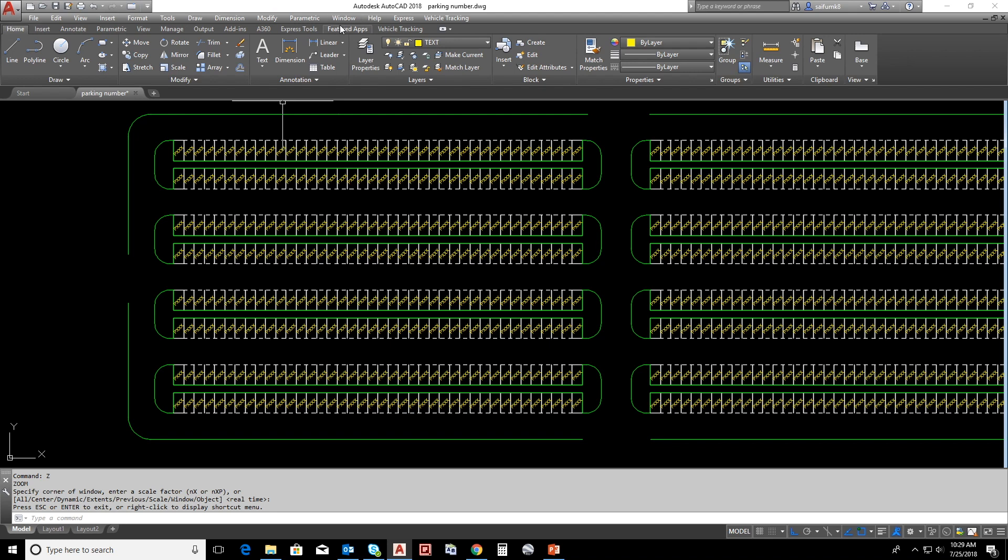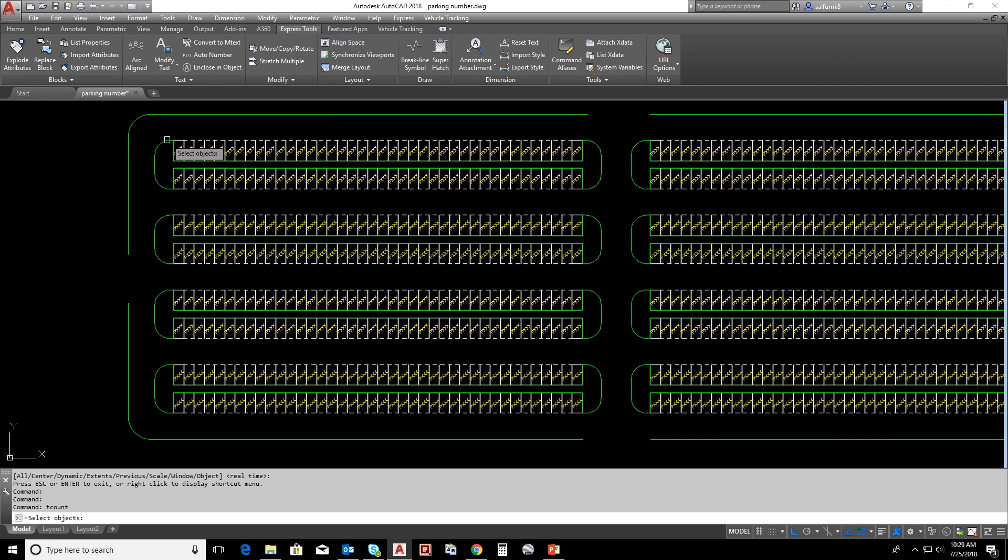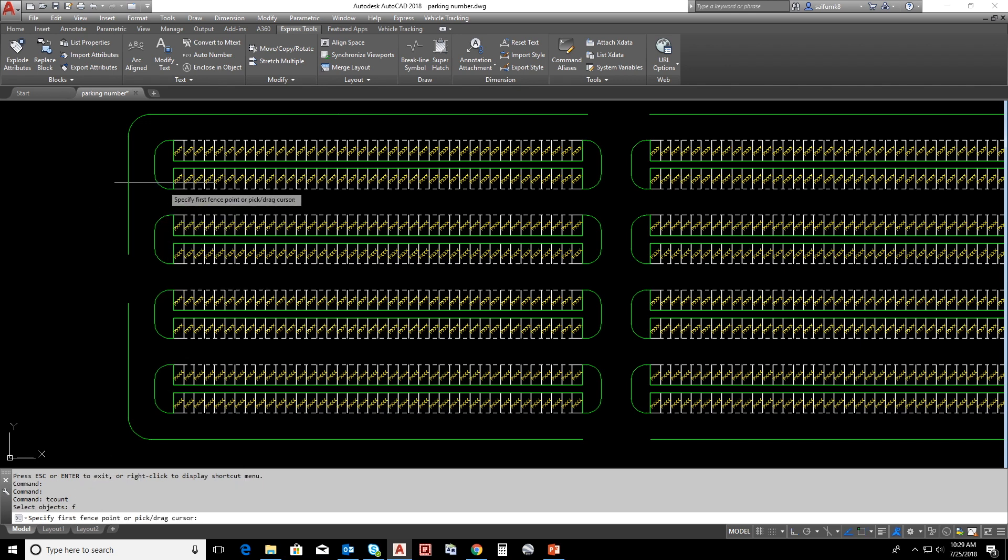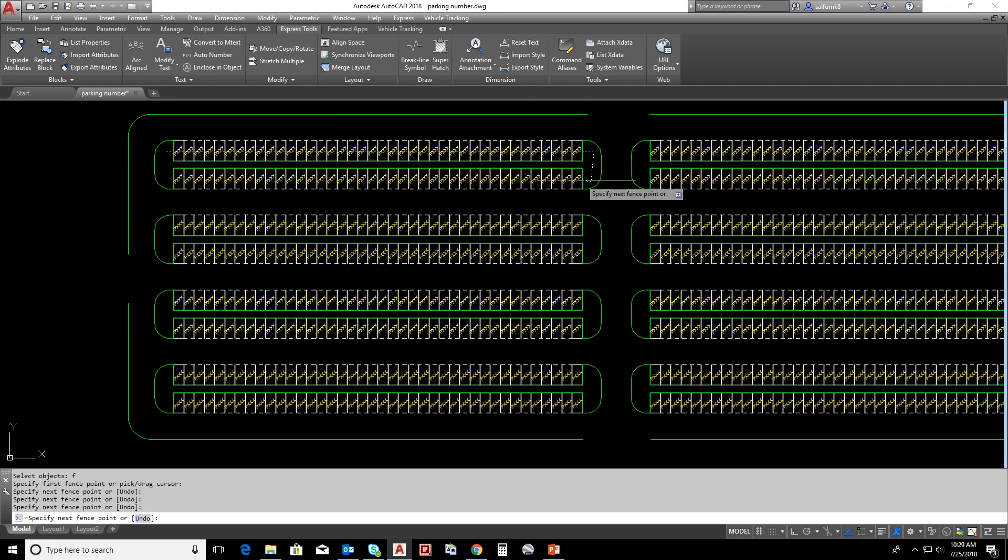Select auto number from express tool, or you can type the command TCOUNT. It will ask for select object. Now just type F on keyboard and enter for getting fence selection and numbering will start in selected order. Draw fence on each text.